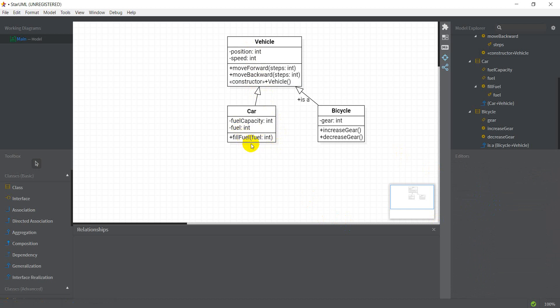Another rule I want to mention: we do not mention inherited methods in the Car class — like moveForward and moveBackward — unless I want to override them. In case I want to override a method, I would add those operations in the subclass. StarUML also has an Extension Manager.